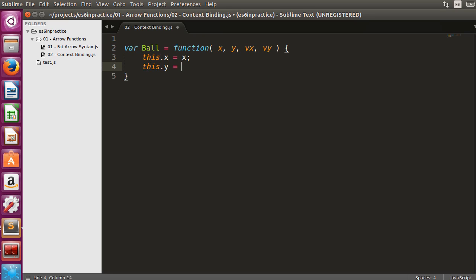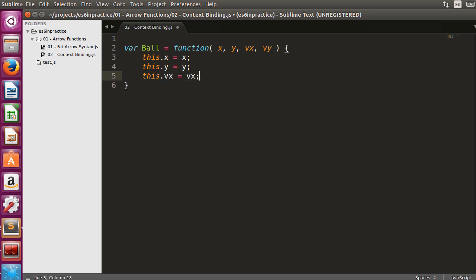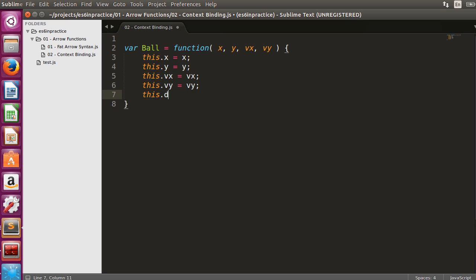The ball has horizontal and vertical coordinates and velocities. This dot dt determines the speed of the animation. In this example, we will set it to 25 milliseconds, yielding 40 frames per second as 1000 divided by 25 is 40.